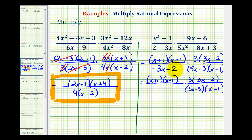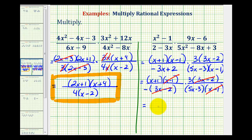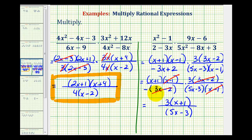Everything else stays the same, but now we factor out a negative, which changes the signs of those two terms to positive 3x and minus 2. We now have a factor of 3x minus 2 over 3x minus 2, which simplifies to 1, and a common factor of x minus 1 over x minus 1, which also simplifies to 1. In the numerator, we have a factor of x plus 1 and a factor of 3, giving 3 times the quantity x plus 1. In the denominator, we have a negative sign and a factor of 5x minus 3. The negative sign can be moved into the numerator or placed out in front — either way is acceptable.